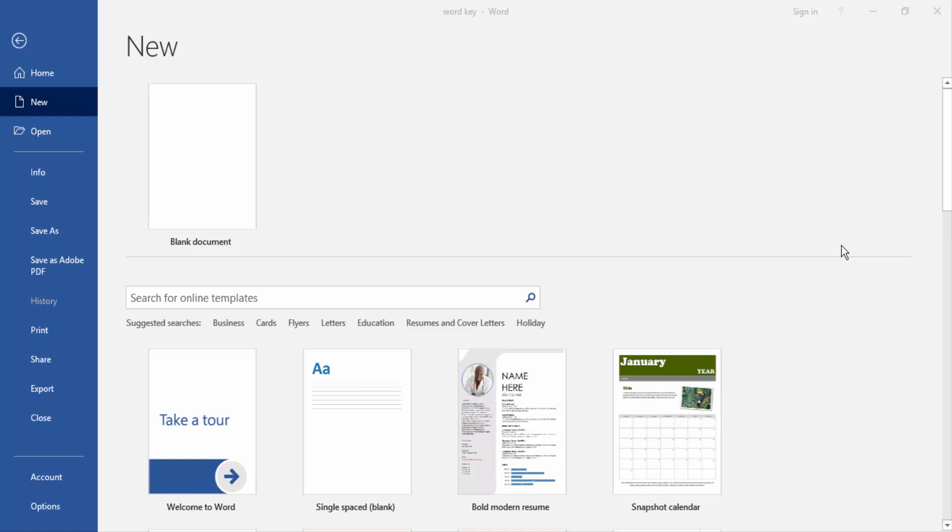Assalamualaikum, hello friends! How are you? Welcome back to our new video. In this video, I am going to show you how to insert black borders around text in Microsoft Word. Let's get started. At first, we have to open